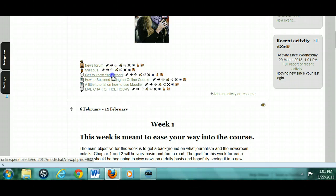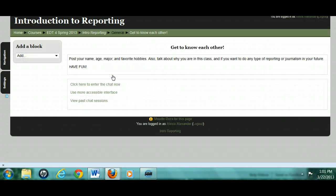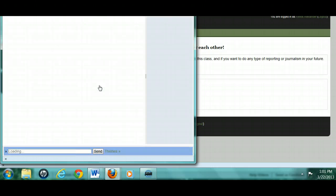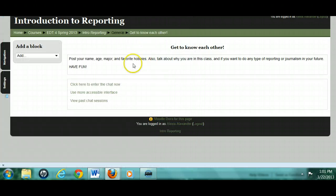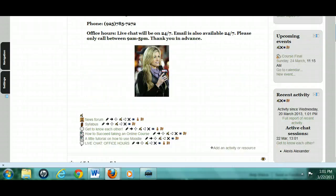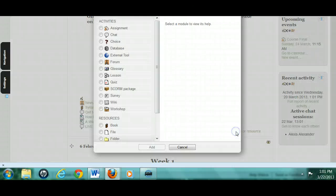This is actually a live chat that you've got here for getting to know each other, so that's the wrong kind of tool. You need to have a forum here. This is a live chat — if they go here, they're in live chat. They can't post anything, so they can't follow your directions. You want to actually add a forum for that.